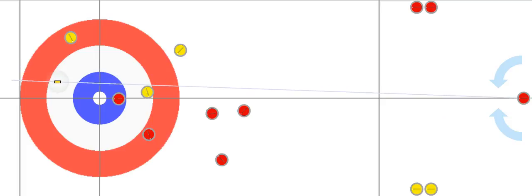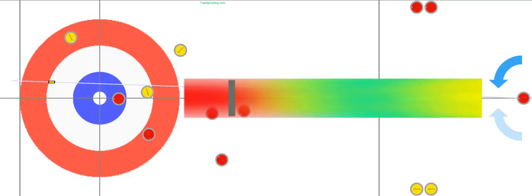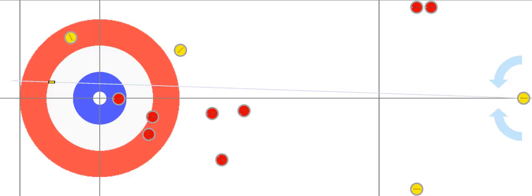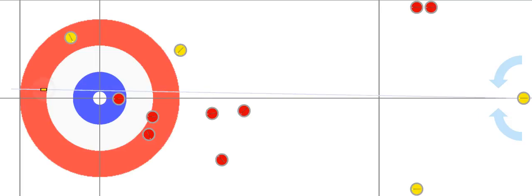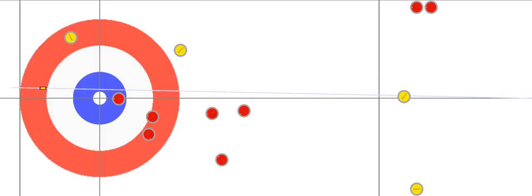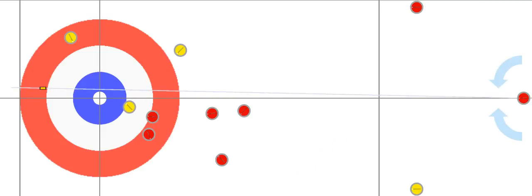Red comes along and takes the yellow one out, rolling in behind the guard even further. Now yellow is in a little bit of trouble — red only has two rocks left. Yellow is going to try and do the same thing: hit this rock and roll in behind under protection. Red is going to go after that one and try to take it out.